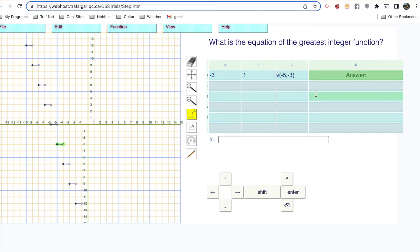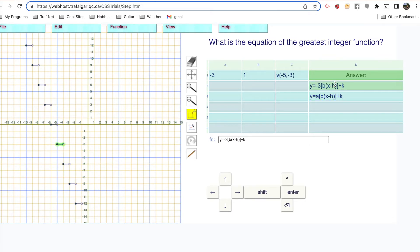Our equation is Y equals A, greatest integer bracket, times B, times open bracket X take away H, close the bracket, close the greatest integer function bracket, plus K. A is negative three. The B is one — I'm not going to write one here, just remove that bracket. The H is negative five, so minus minus five is plus five. The K is minus three, so plus minus three is minus three. There is our equation, and we press enter to check to see if we're right.